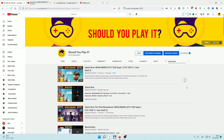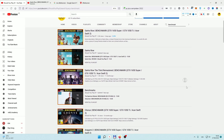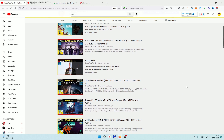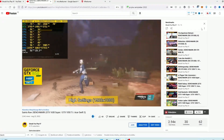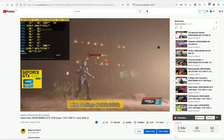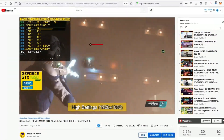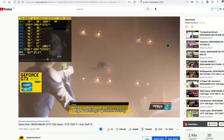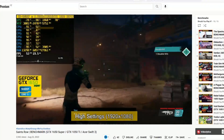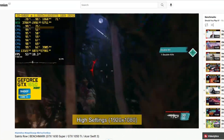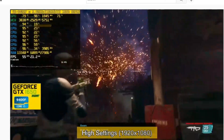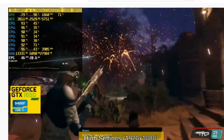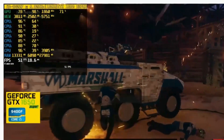On our channel we have made several benchmark videos. The latest one was Saints Row. So I think we are the perfect channel to simply explain how to show FPS in the game, CPU temperature, or how much memory your computer is using. So let's jump right into it.